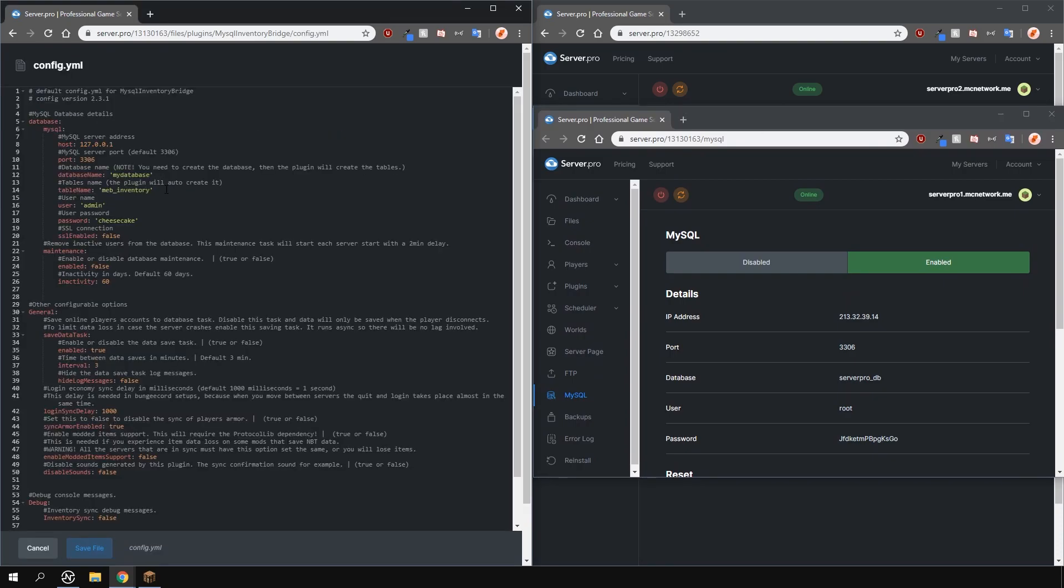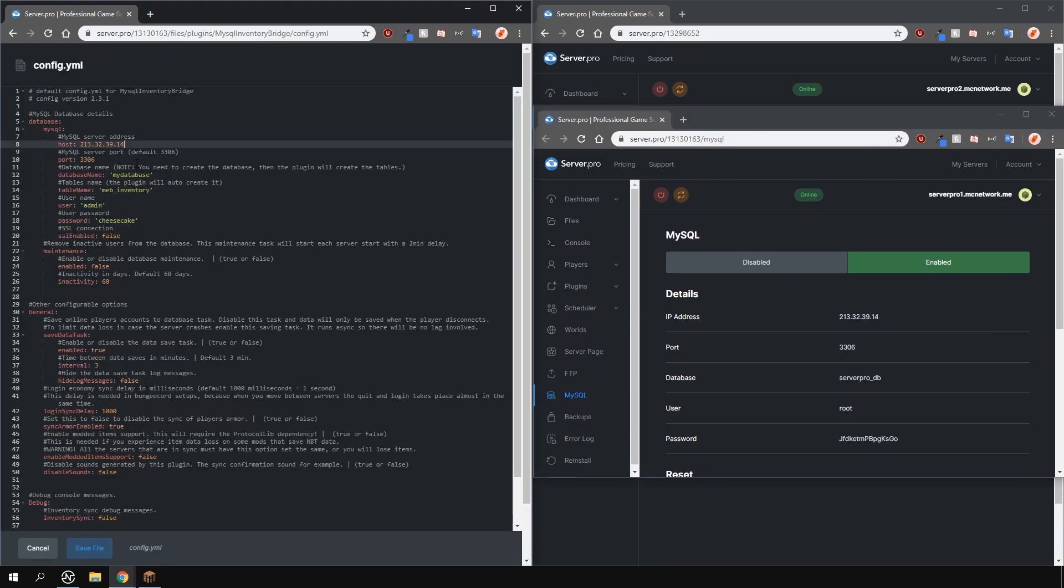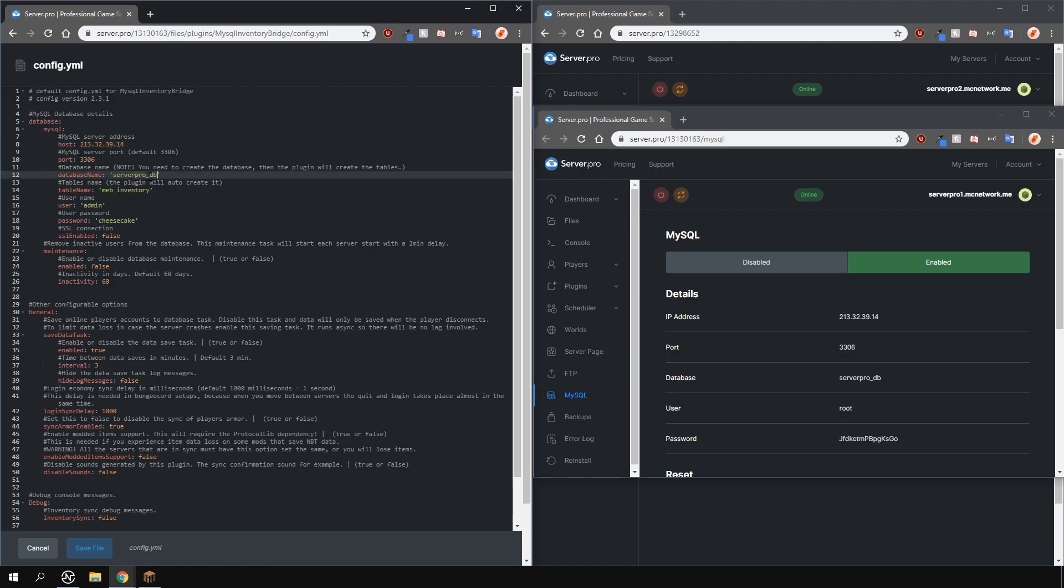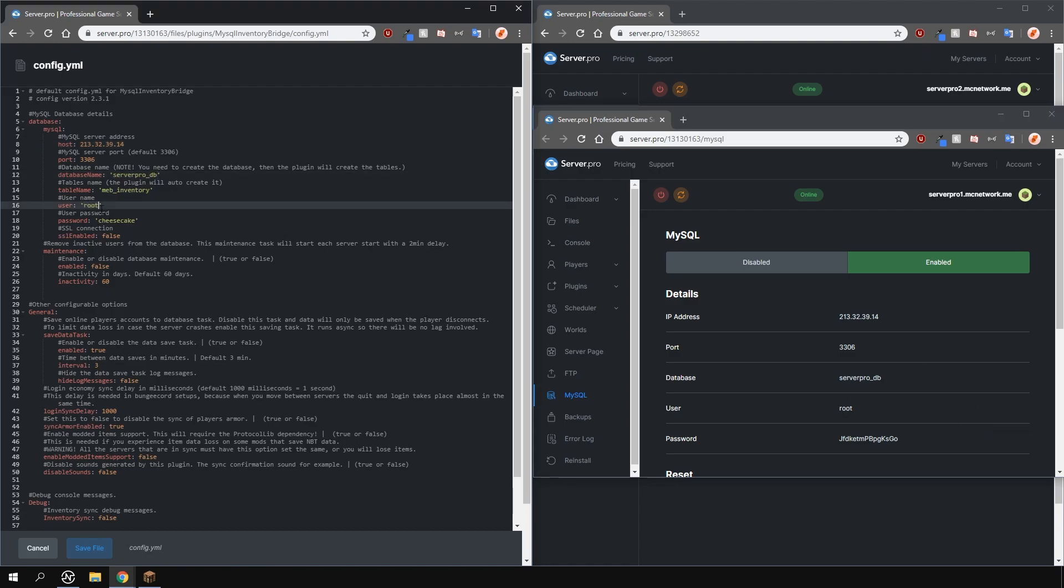Then one by one, enter in your details like so. I like to create two windows so I can quickly copy and paste the necessary information into the config.